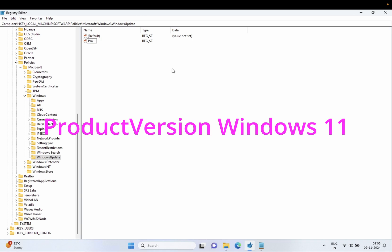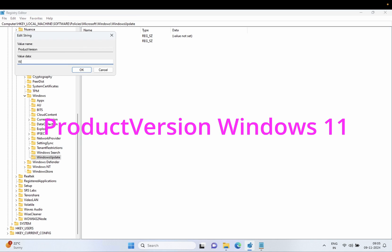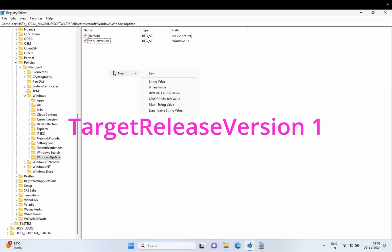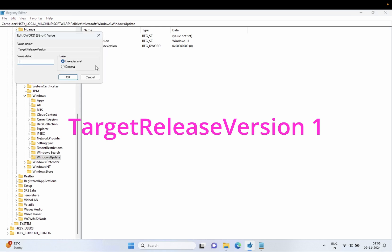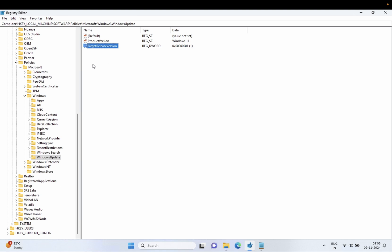Right-click, select New > String Value, and type 'ProductVersion', then hit Enter. Double-click on it and type 'Windows 11' — W should be capital — then click OK. Now right-click again, select New > DWORD (32-bit) Value, and type 'TargetReleaseVersion' — T and V should be capital. Change its value to 1.